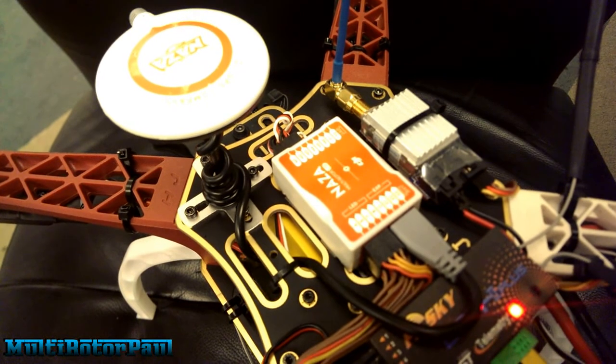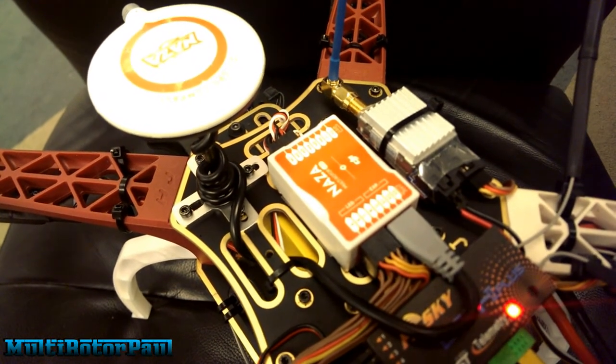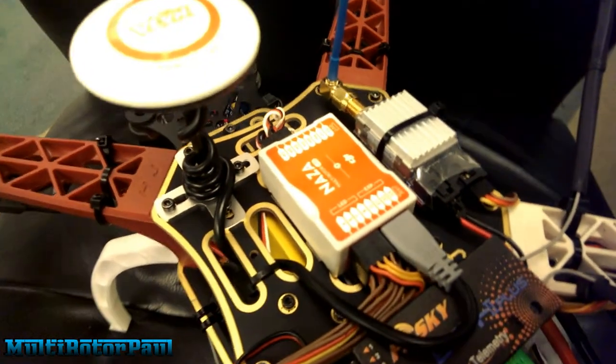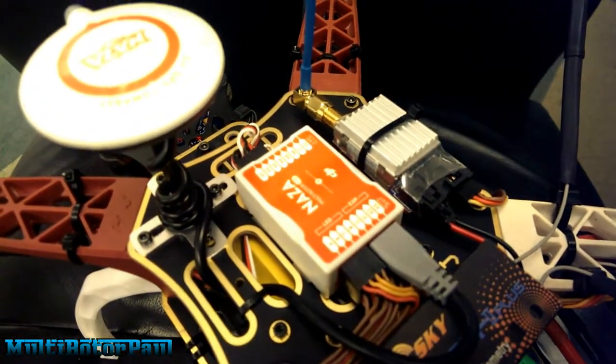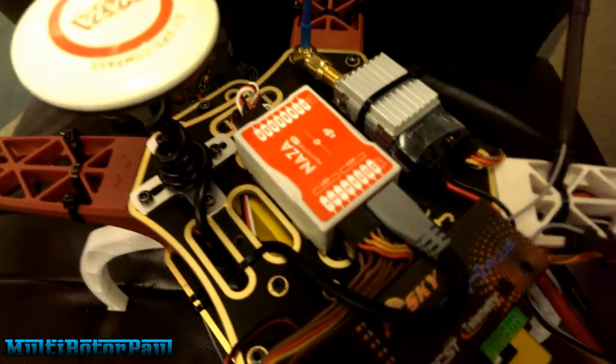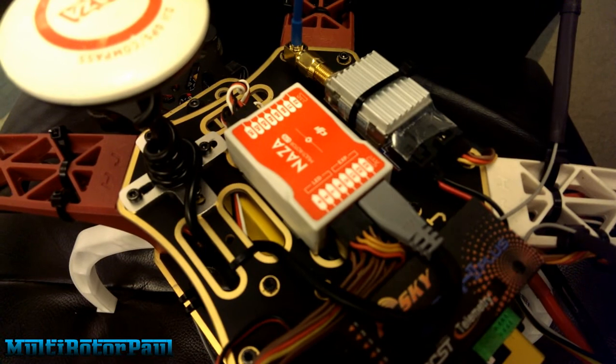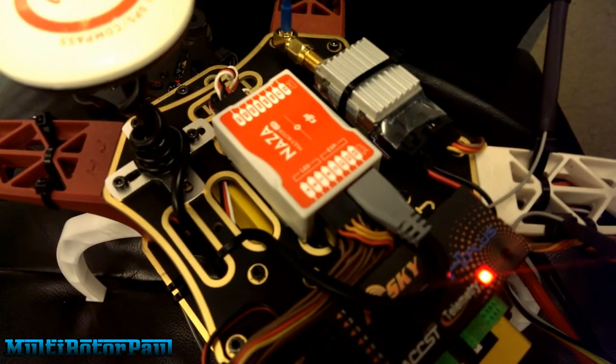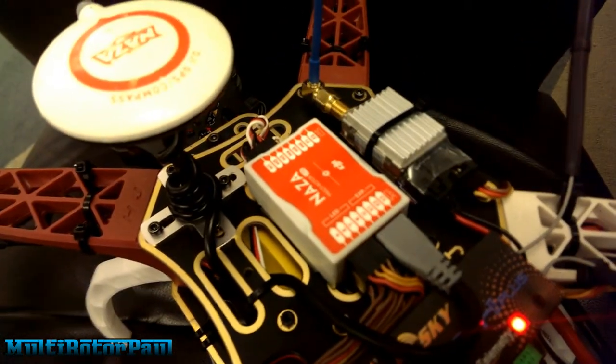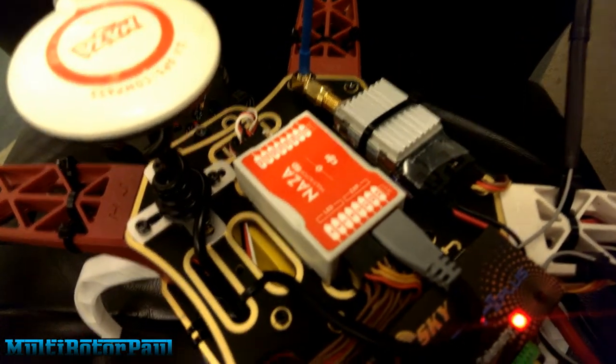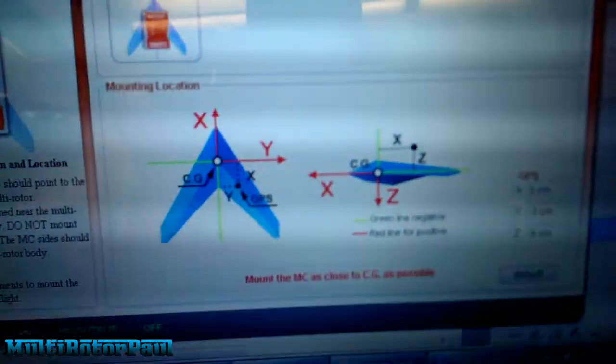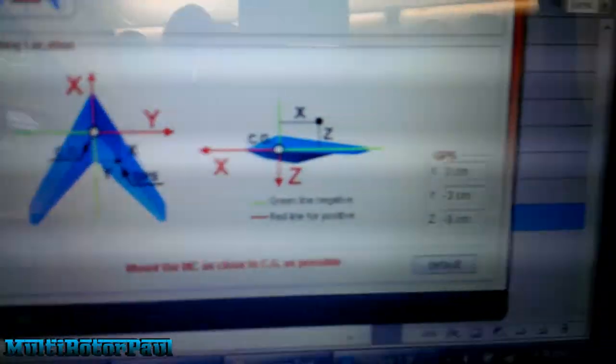Hey, what's going on guys? Making this quick video on how to mount your NAZA GPS in relation to your center of gravity. We're going through the configuration in the NAZA software, and this is what I have.